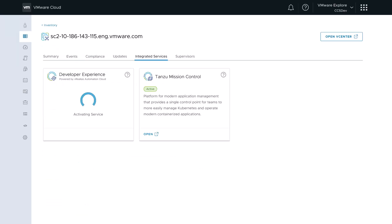This capability simplifies administration tasks by allowing vSphere admin to set up a self-service infrastructure for your developer's consumption and manage it with governance and control in a few clicks.